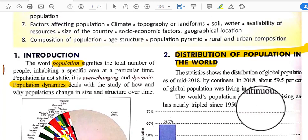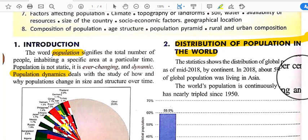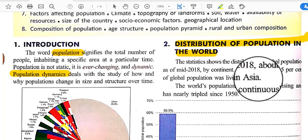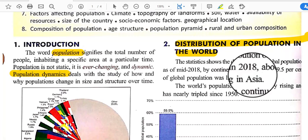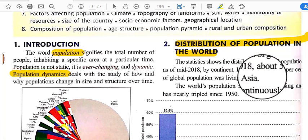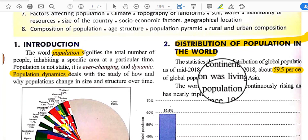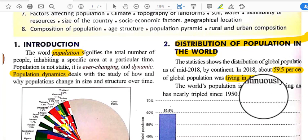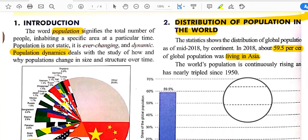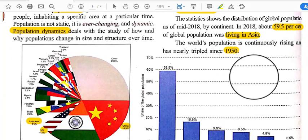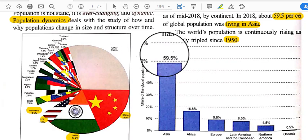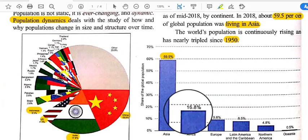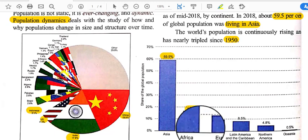The statistics show the distribution of global population as of mid-2018 by continent. In 2018, about 59.5% of the global population was living in Asia. The world's population has been continuously rising and has nearly tripled since 1950.